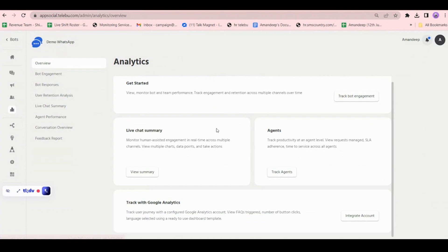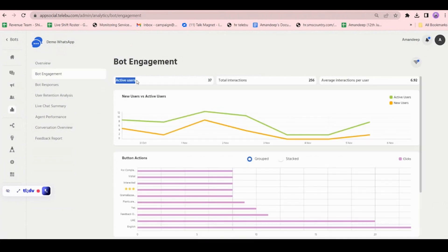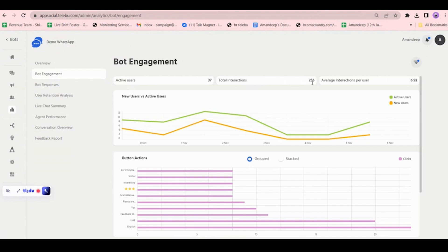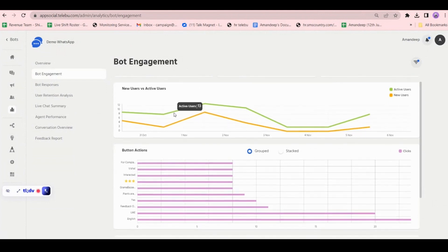In bot engagement, you can see active users. Active user means how many people interacted with your bot in a month. Here it shows 256 total interactions, out of which 37 people are actively interacting with the bot, and the average interaction per user is 6.92.